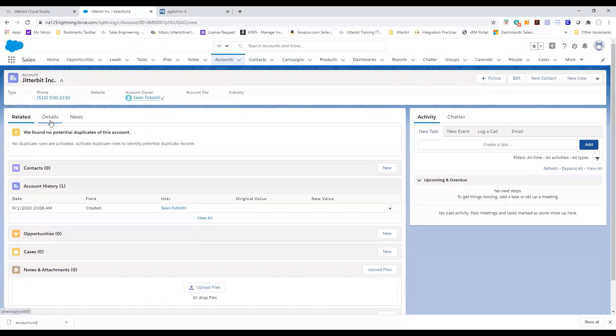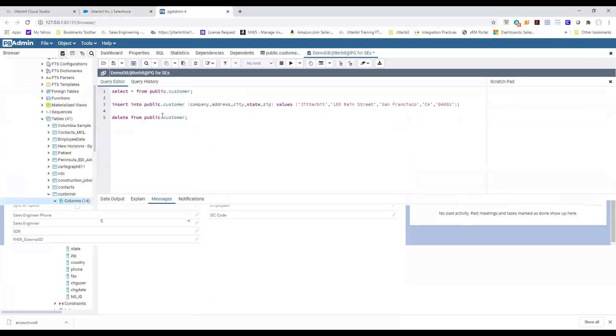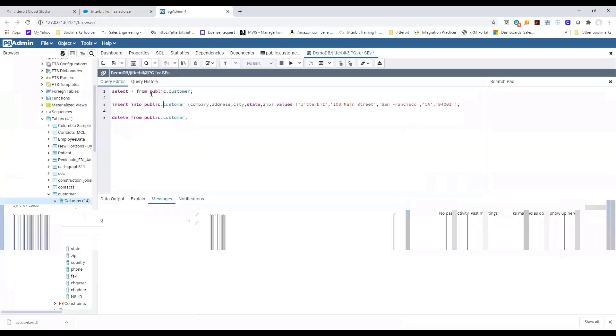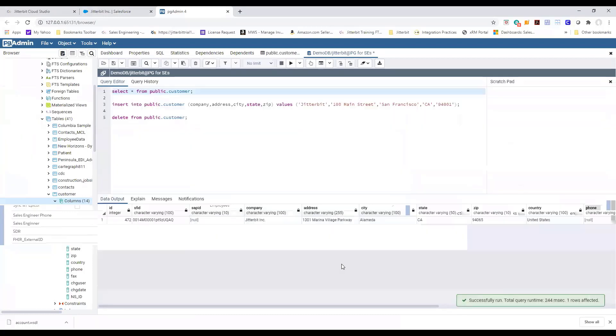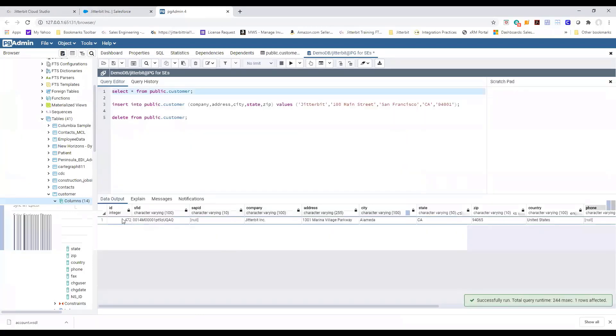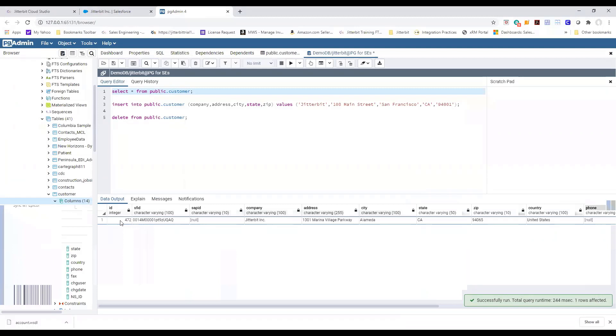If we go to our details we're expecting a database ID which as you can see is available to us right now, 472. If you go to our database front-end and do a select statement you can see that we have what we entered in Salesforce available to us in the database in real time.